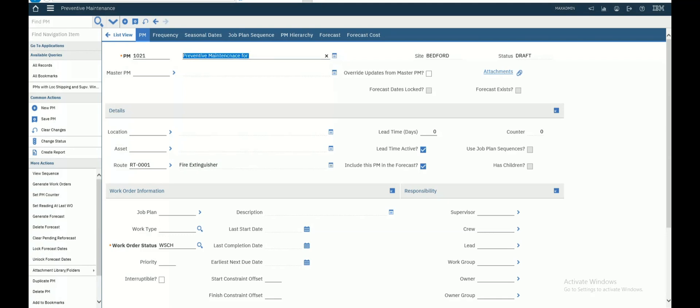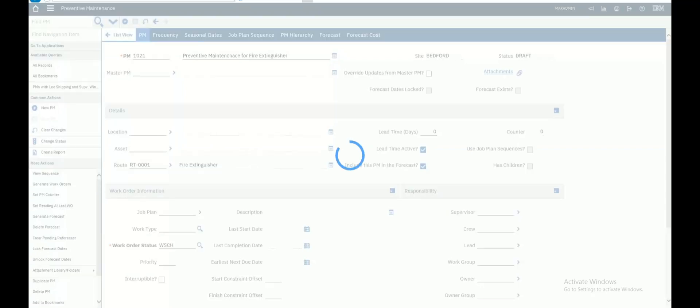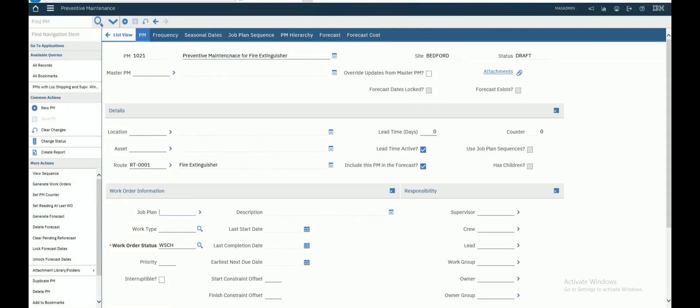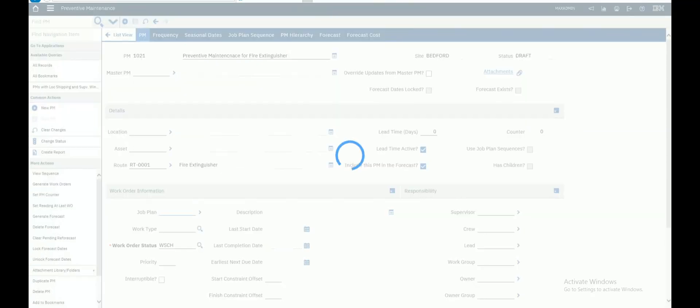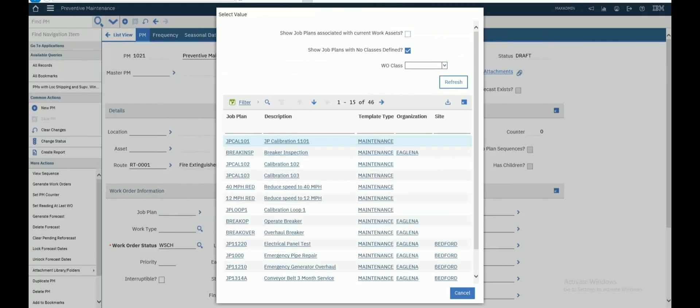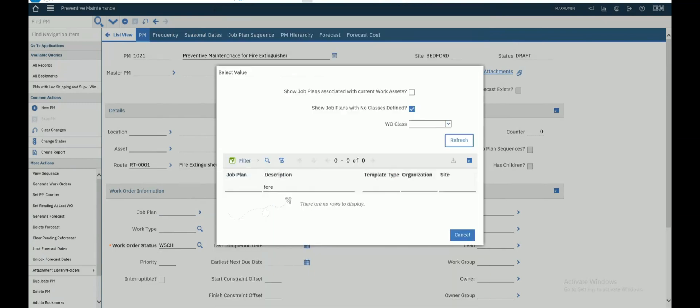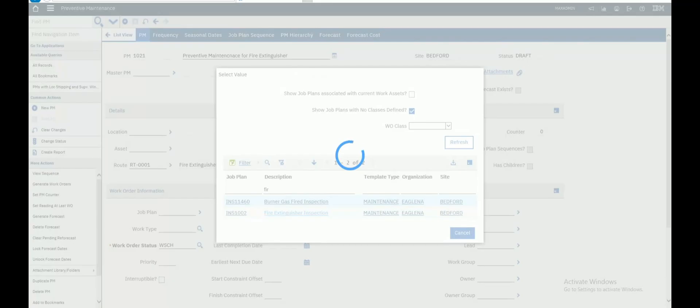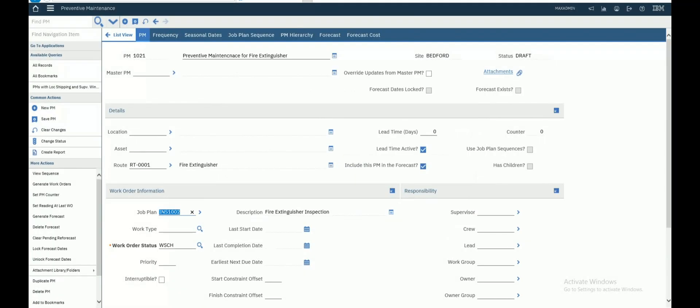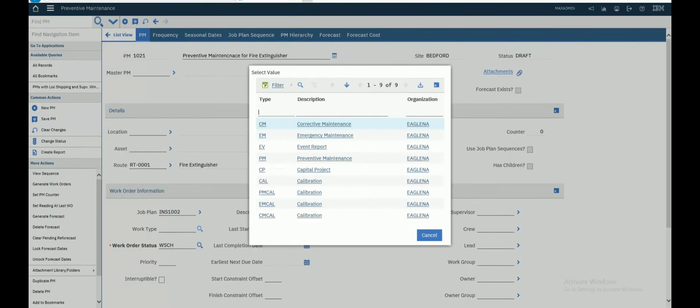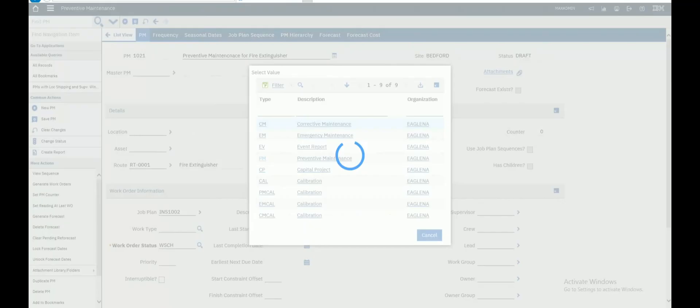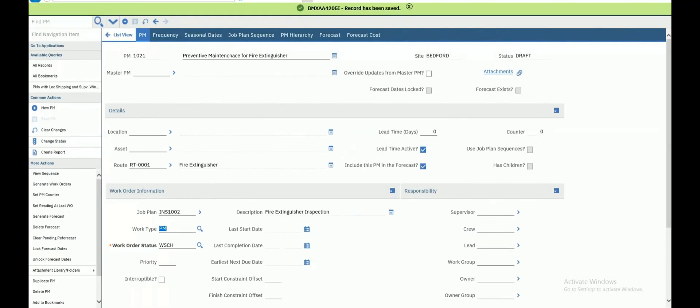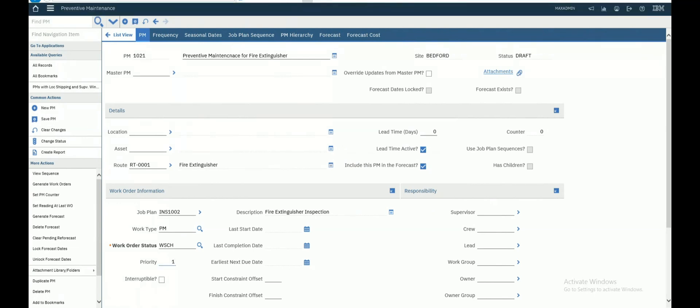Let's save this. As you see here is the job plan we will associate for this fire extinguisher. Let's associate this. Work type will be PM. Capability will be first one, priority one.